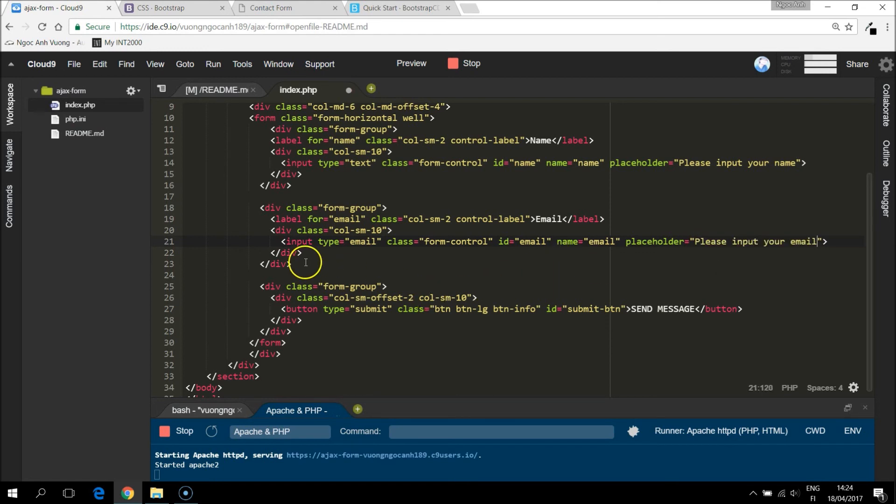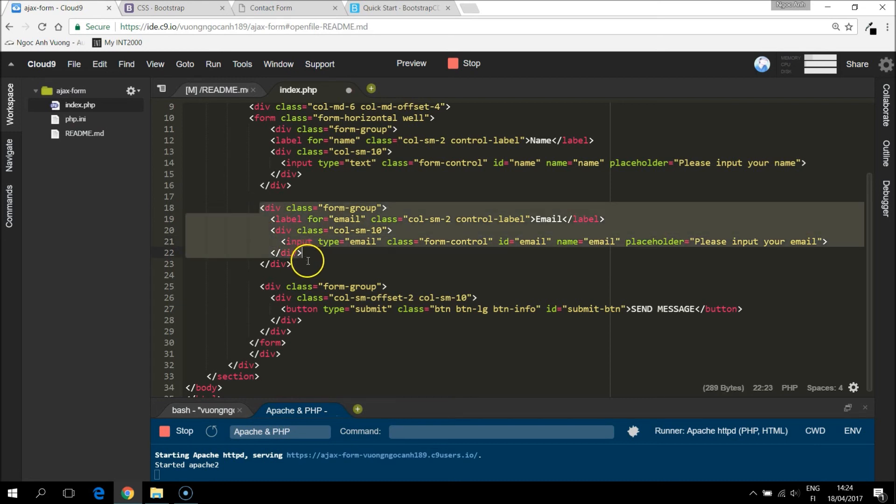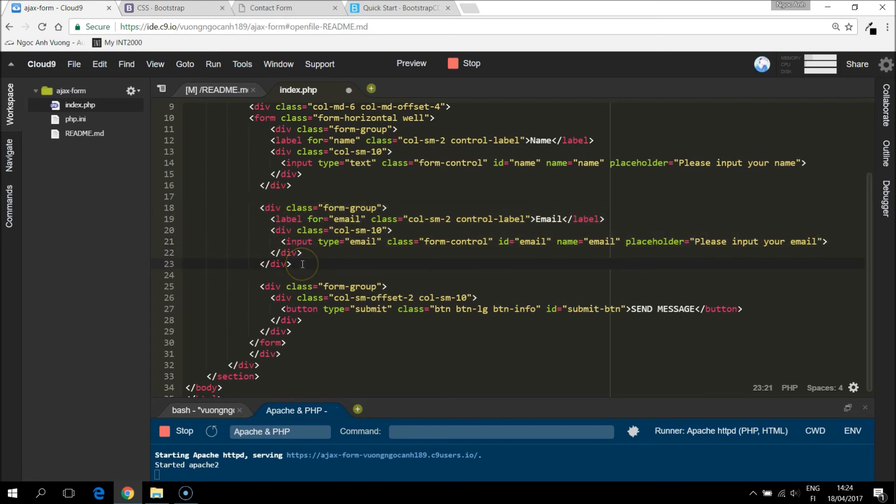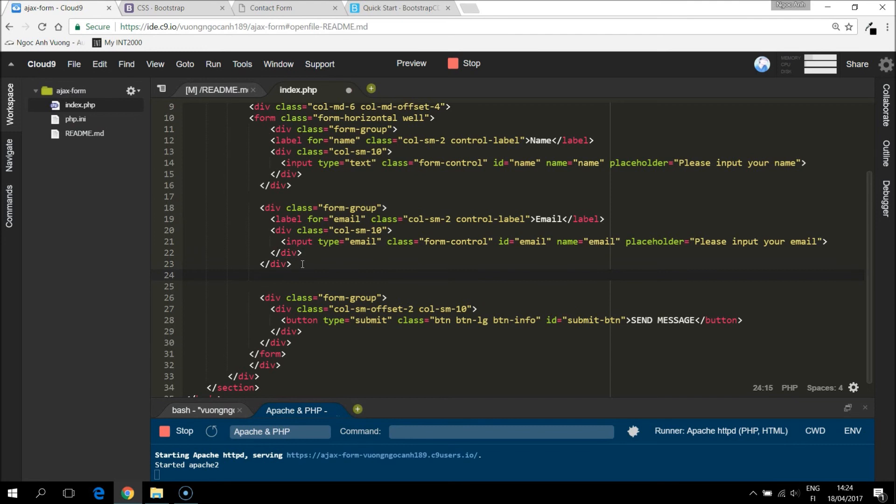And we also need a message area. Let's copy this and paste it as a new one.